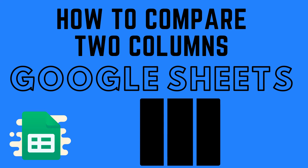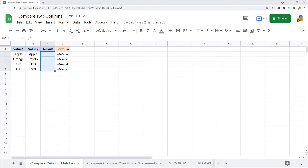In this video I'm going to show you a few different ways to make comparisons between two columns in Google Sheets. Sometimes when you are working with large data sets you may want to compare the values in two different columns or two different sheets — for things like matches, differences, duplicates, or other comparisons. I'm going to show you a few different formulas and ways to compare data from two different columns.